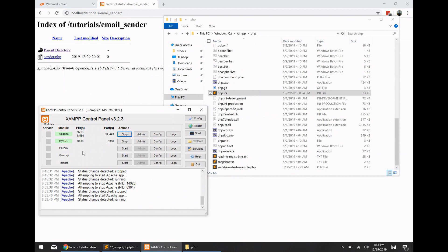So the first thing we need to do is we need to configure the PHP server to actually accept the send mail application. So that way the PHP script can use the mail function to handle all of our email needs. So we need to open the php.ini configuration file that's located inside the PHP installation directory.